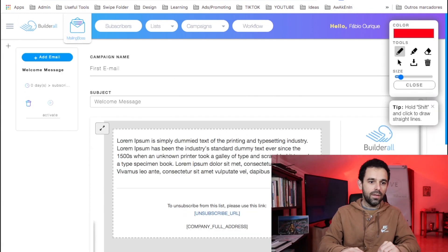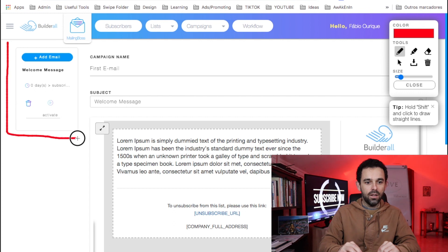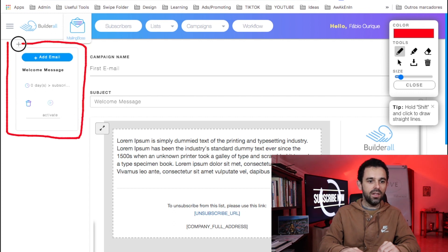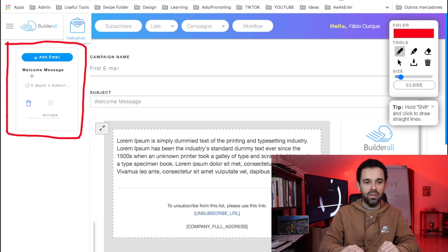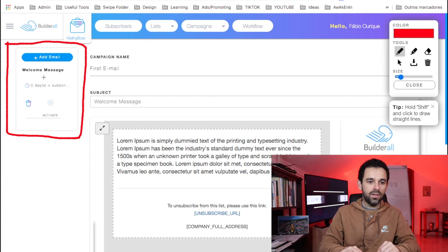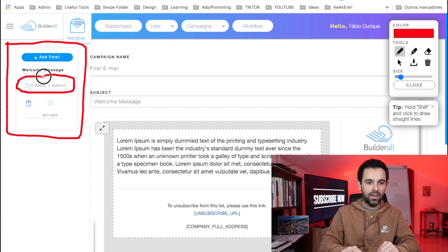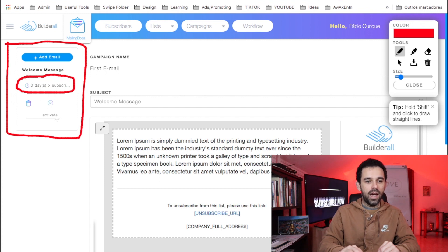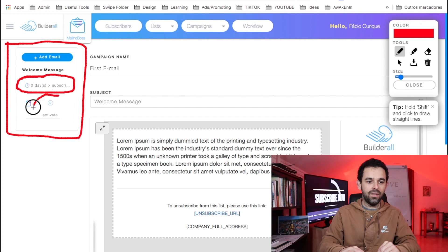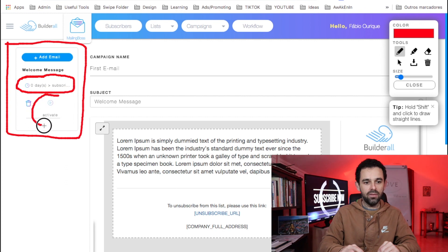Here on the left, each of these boxes is one email. Right here it shows the date — when will it send the email, on what day. And right here is whether we want to activate the email.